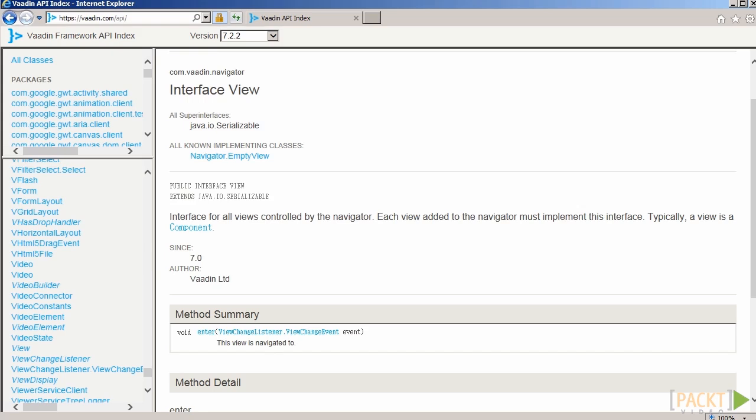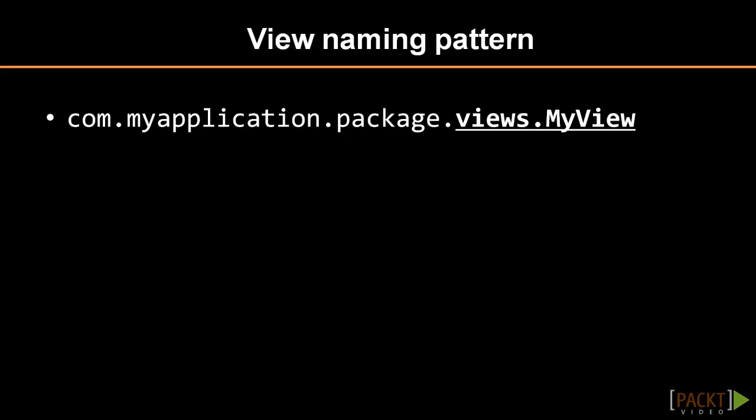In most cases, the base class will be a layout, a component that groups other components that will initialize any external resources upon entering. A good practice is to put all the views so that each view occupies its own package in a common package called Views.